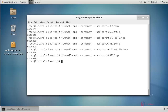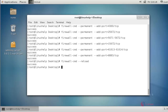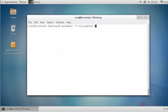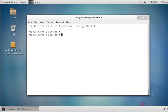Then add port 4369, and finally add port 8883. Press enter after adding each port. Now reload the firewall settings by typing firewall-cmd reload and press enter. The firewall is reloaded. Next, use this command to enable SELinux for RabbitMQ and press enter. SELinux for RabbitMQ is now enabled.